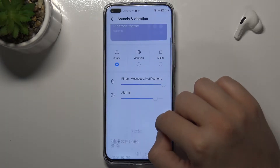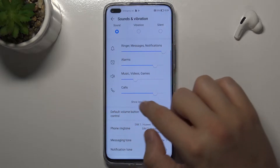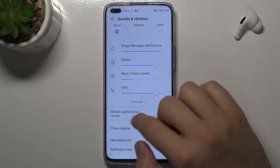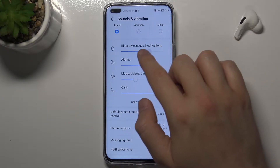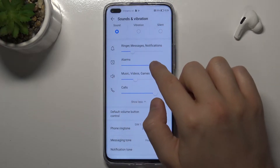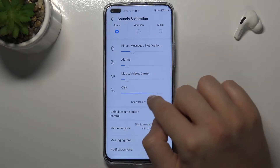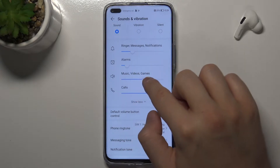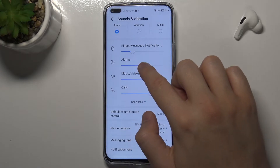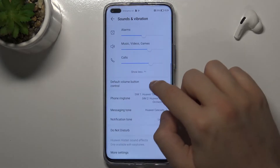When you click 'Show More', you will find all the volume level sliders, and you can adjust them by moving the dots to the left or right to decrease or increase the volume levels.